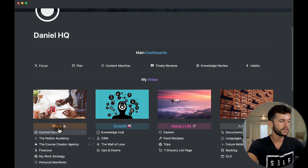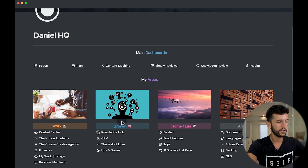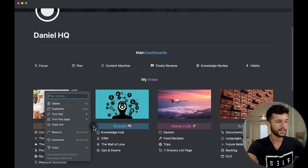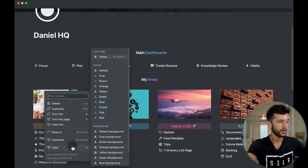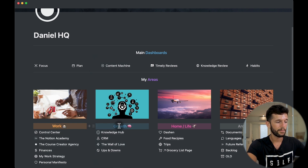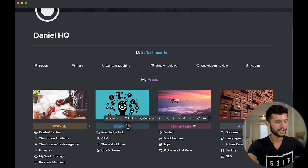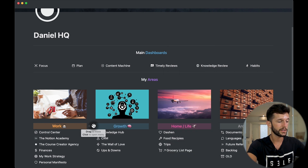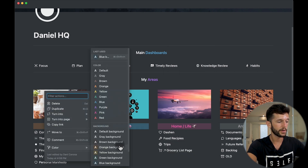Another thing we can do is highlight key text using colors. I like when the background color and the text color are the same. To do that, remember that you can change the background color over here — for example, blue background. But for the text color, you have to select the text and change its color separately, because if you try to change the color of the text from the block menu, you will lose the background.